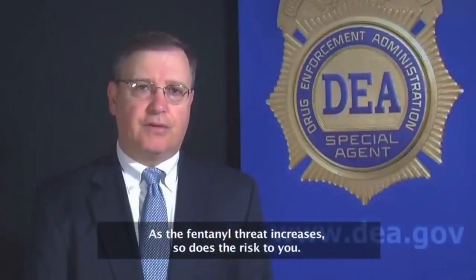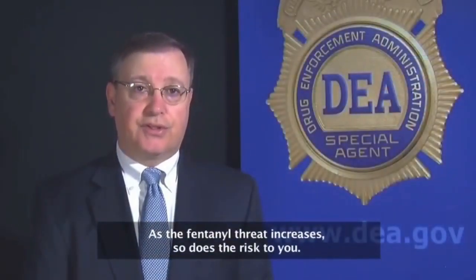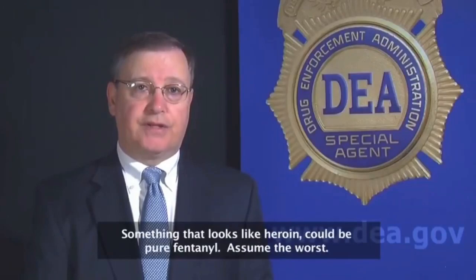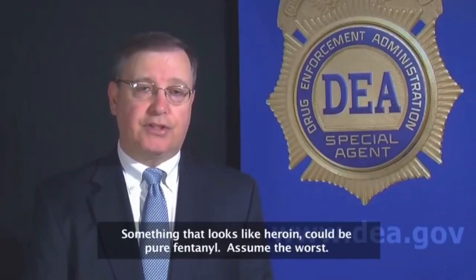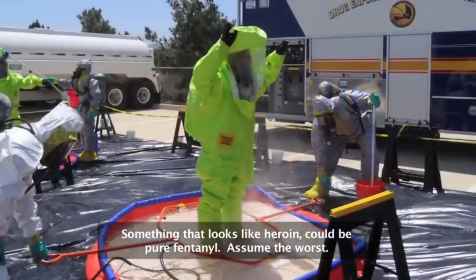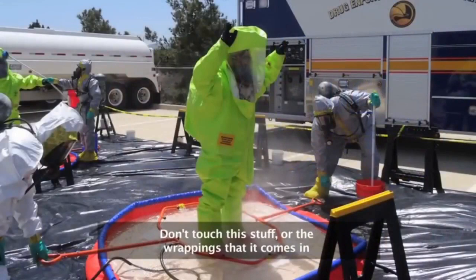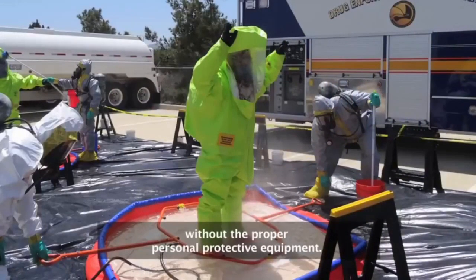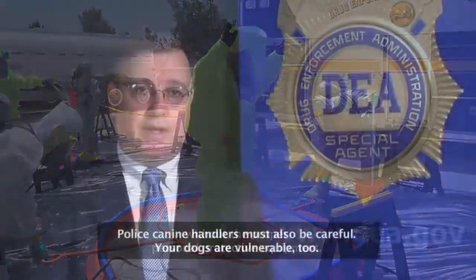As the fentanyl threat increases, so does the risk to you. Something that looks like heroin could be pure fentanyl. Assume the worst. Don't touch this stuff or the wrappings that it comes in without the proper personal protective equipment.